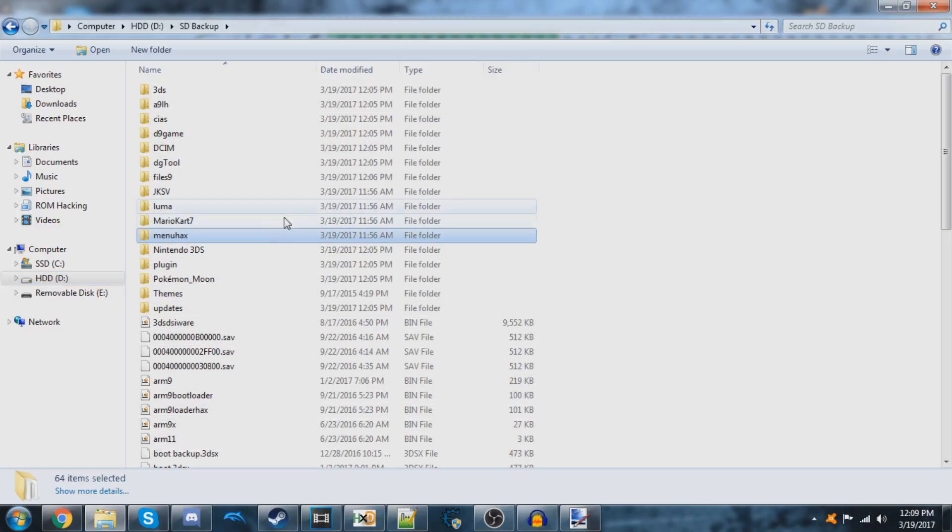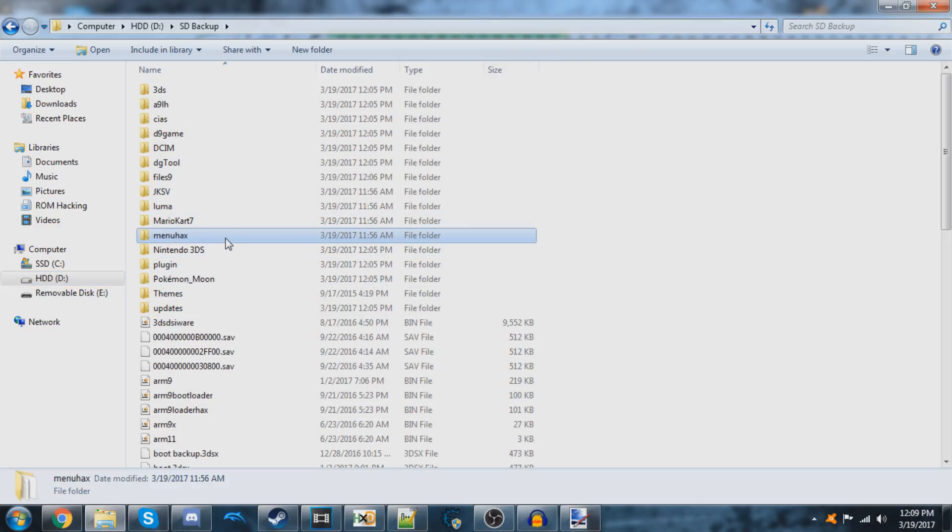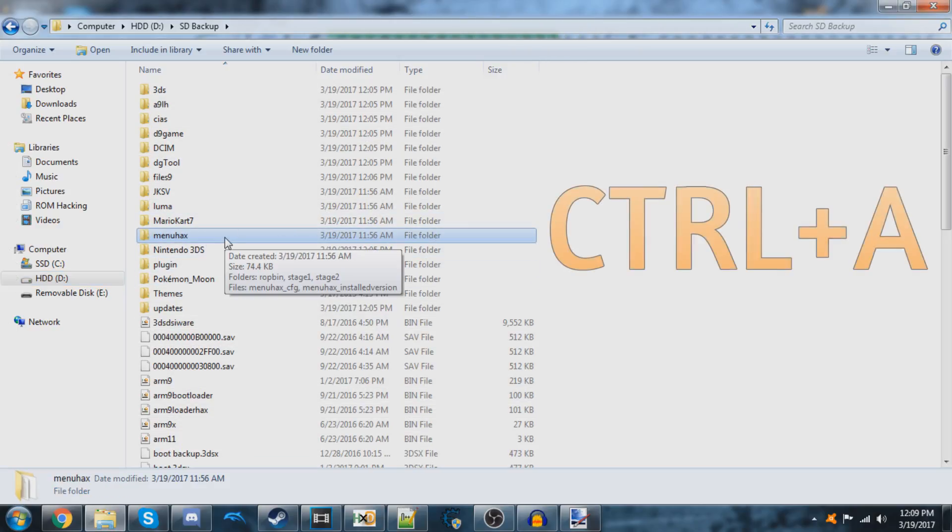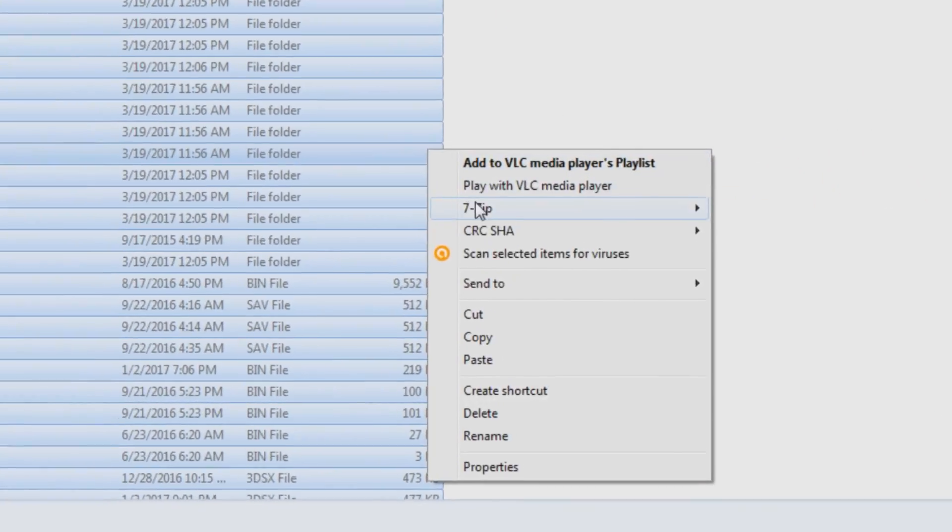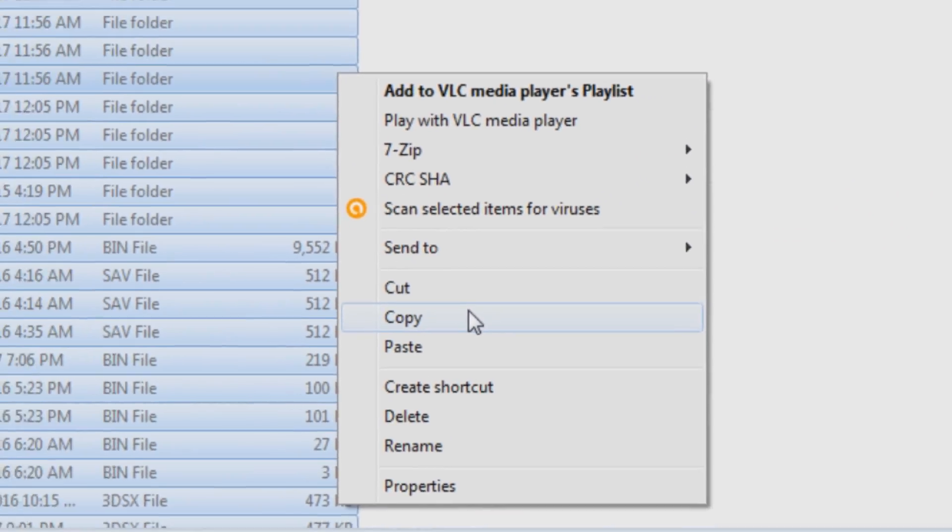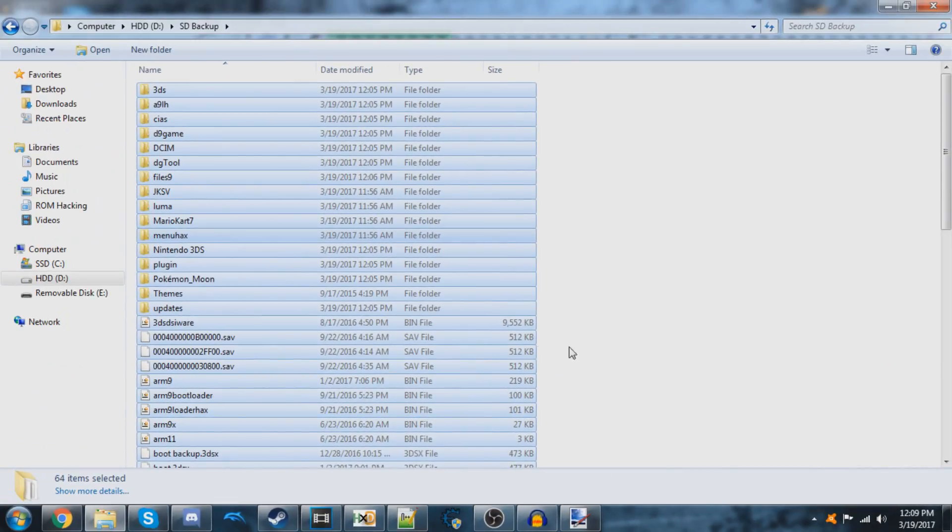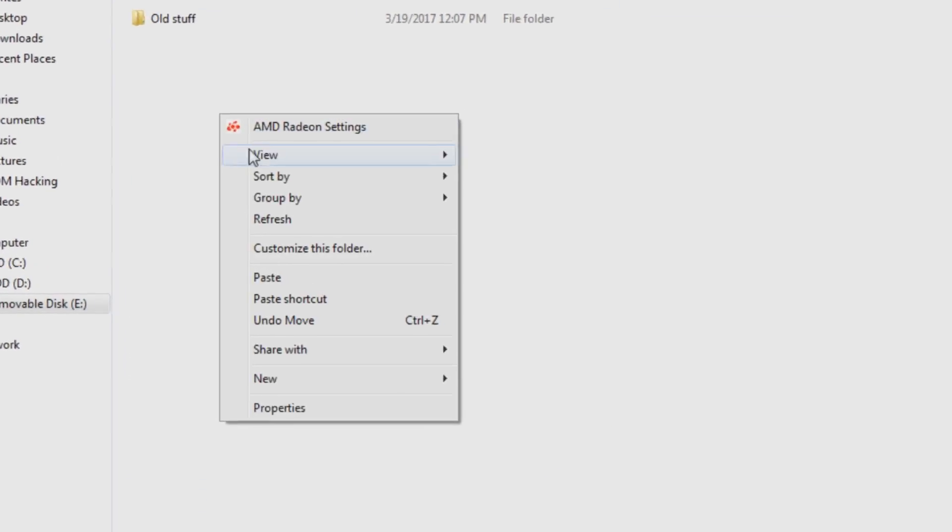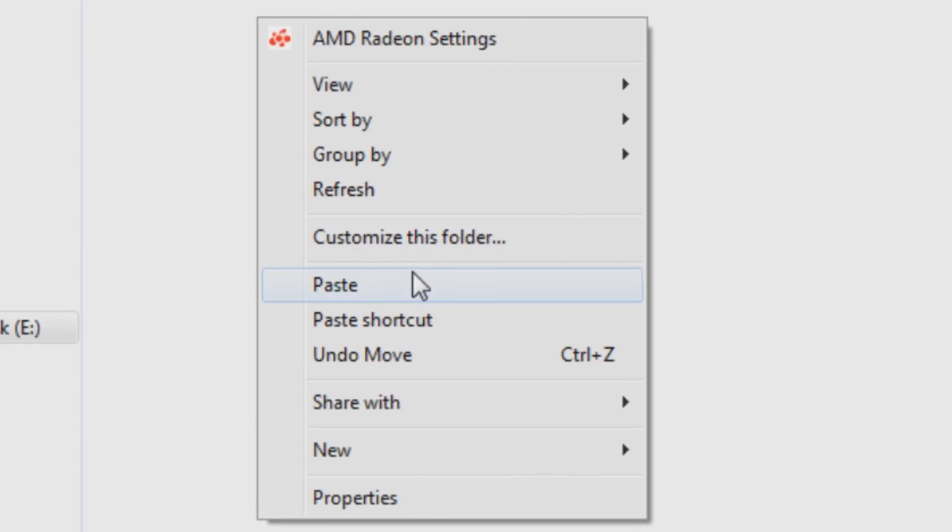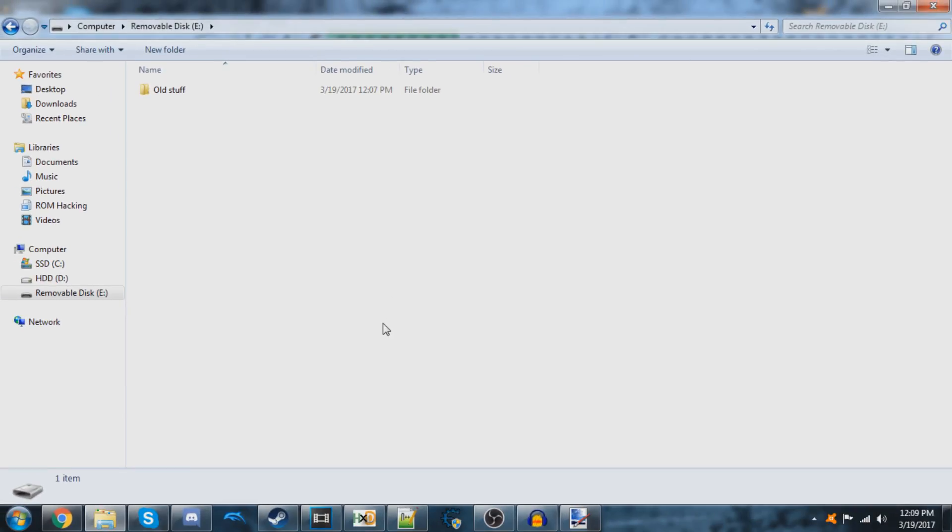I'm going to copy all these again by clicking on one of them and then clicking Control A, and then we're going to right-click and click copy. Now I'm going to go onto the new SD card and I'm going to paste them all onto it just like this.